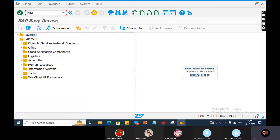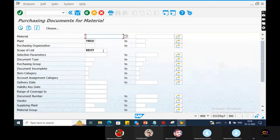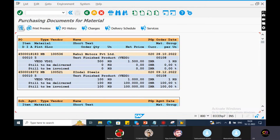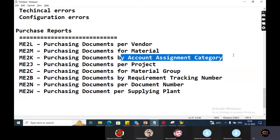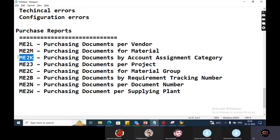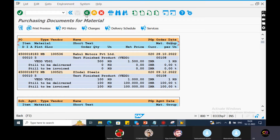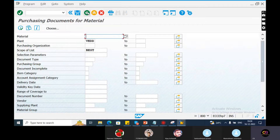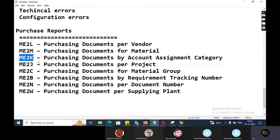ME2M - plant details, material-wise item details, material short text, material group details are available. Purchase document account assignment category - account and purchase order account assignment category. Cost center, GL accounts are categorized: K for cost center, M for material, L for vendor, J for project, C for material group, B for requirement tracking.